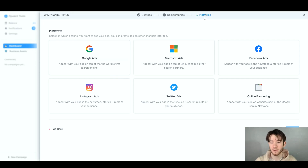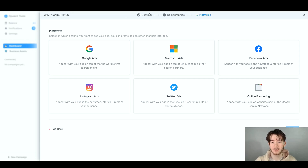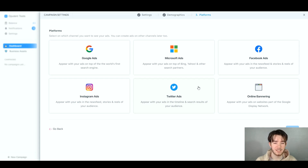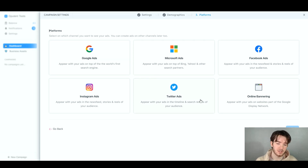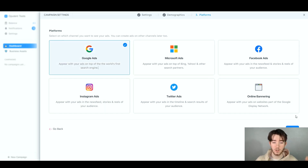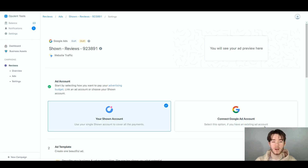The third and final step is platforms, where you select where you want your ads to appear — Google, Microsoft, Facebook, online banners, Twitter, or Instagram. This gives you full control over ad placement depending on your business type. For this review, we'll select Google Ads. After clicking 'Create,' our first campaign is now ready to be previewed, sent out, and configured.